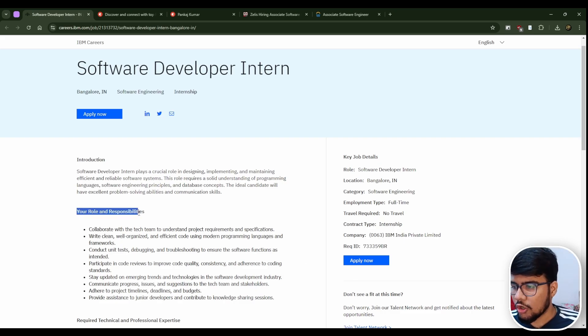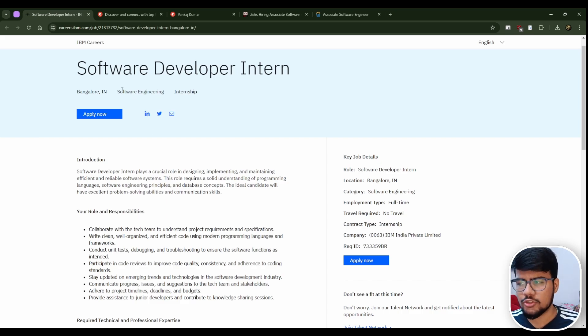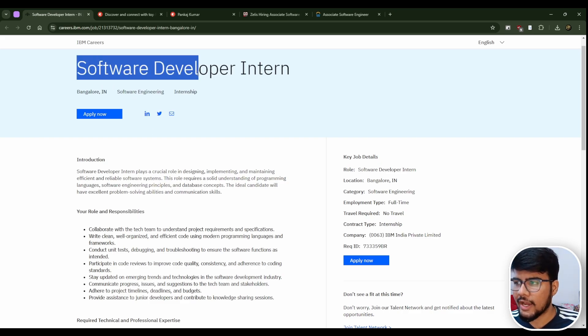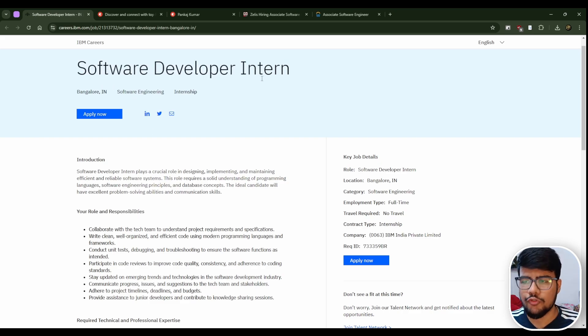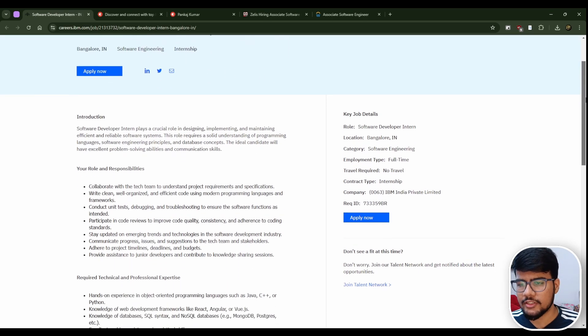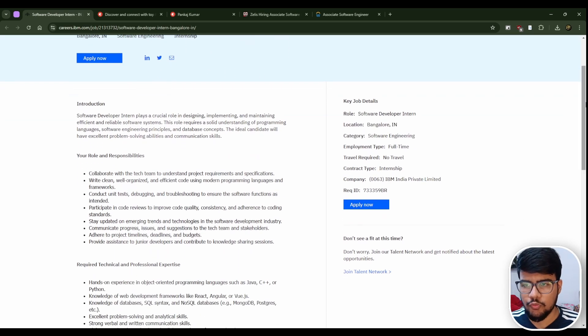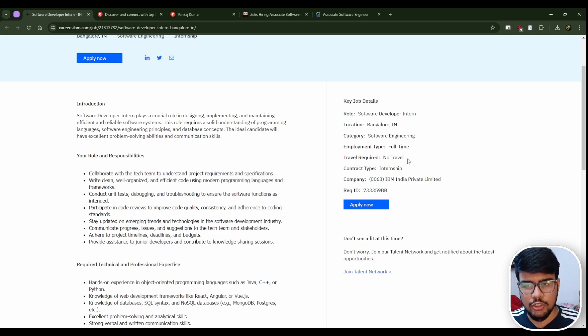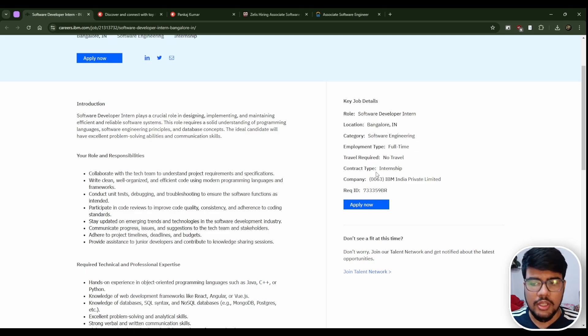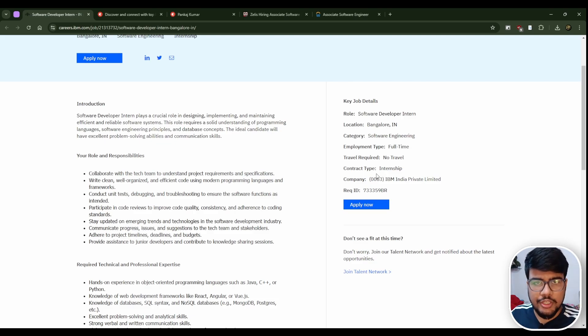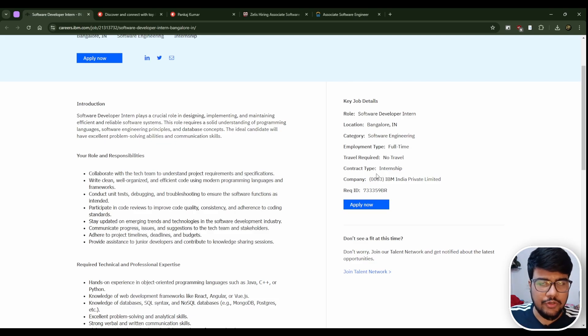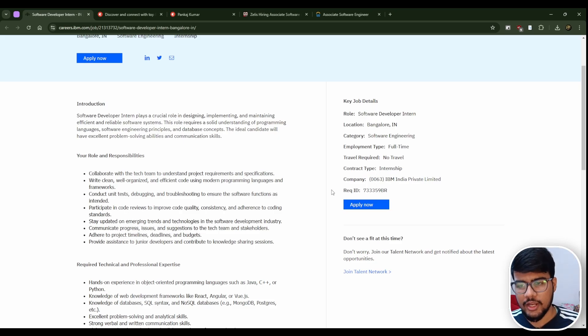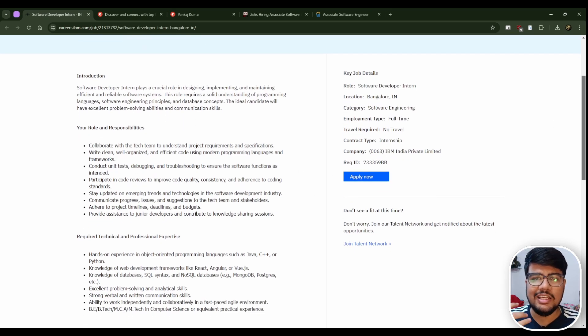The first opportunity is from IBM which is Software Development Intern in Bangalore. It's an internship profile in software engineering. The key job details are category software engineering, full-time, travel required no, so they may call you on the location or you may need to shift towards Bangalore.